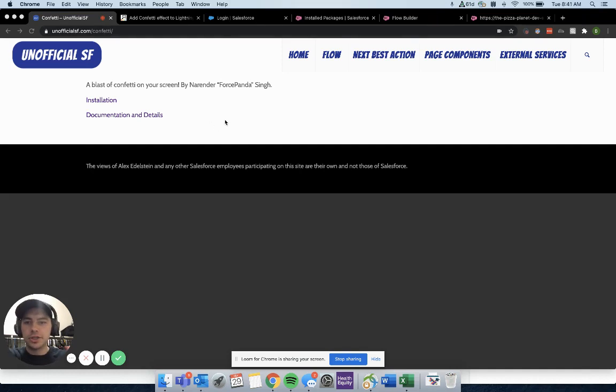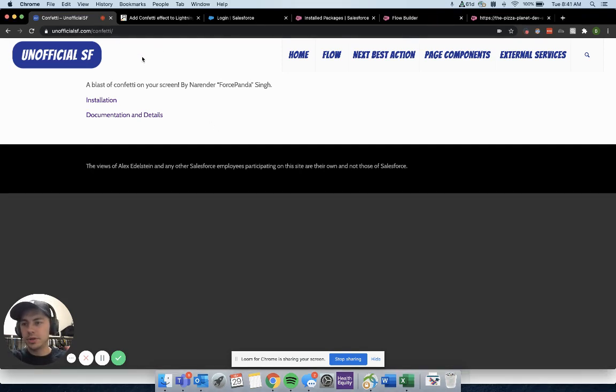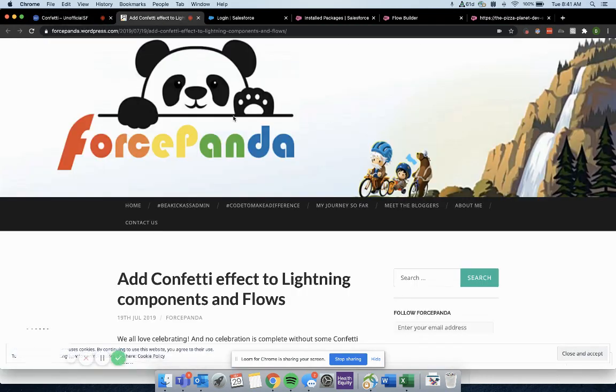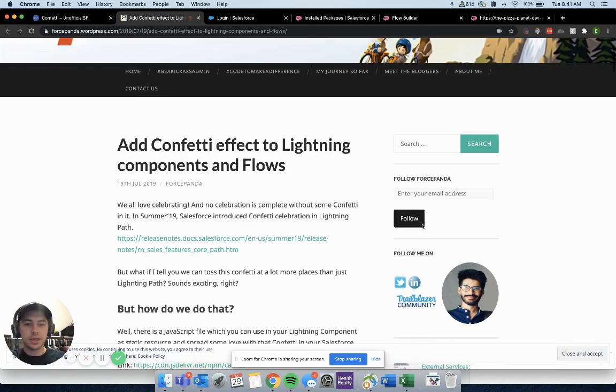In our video today, we're going to show you how you can download this pretty sweet package from Unofficial Salesforce that comes from Narender over at Force Panda.